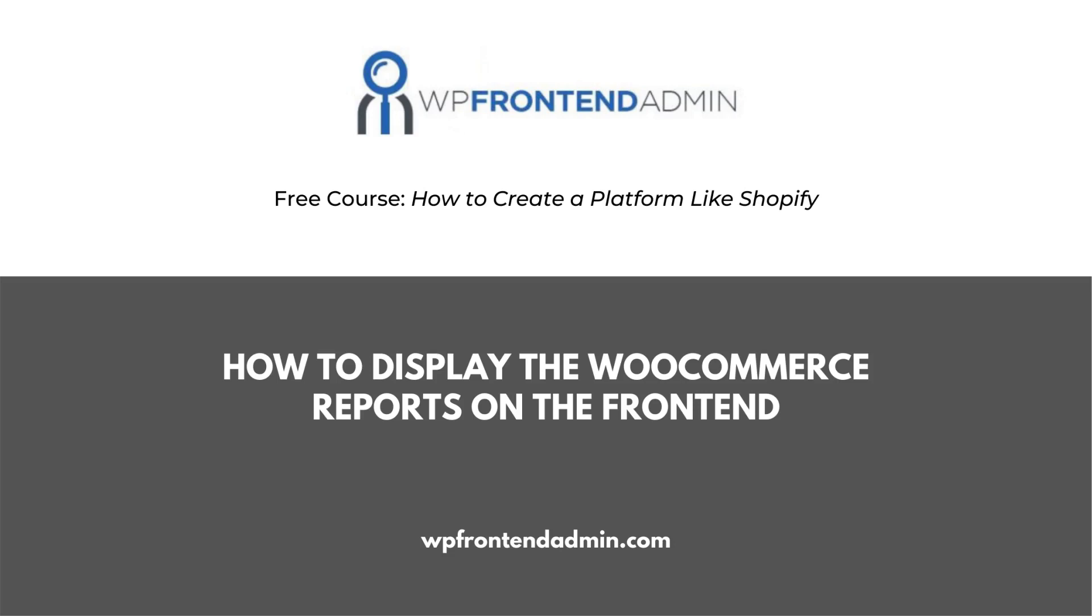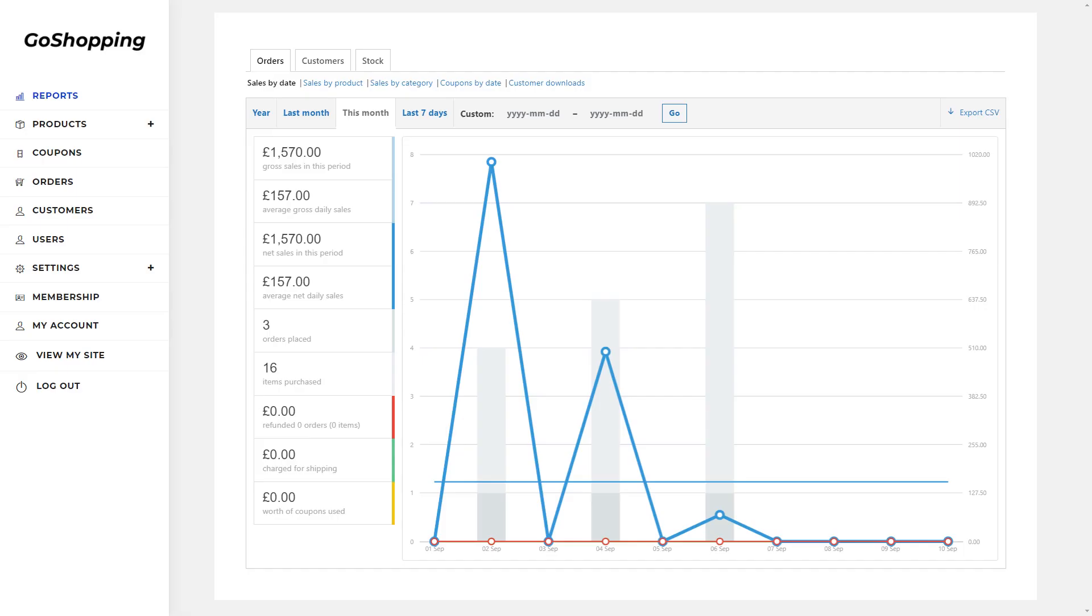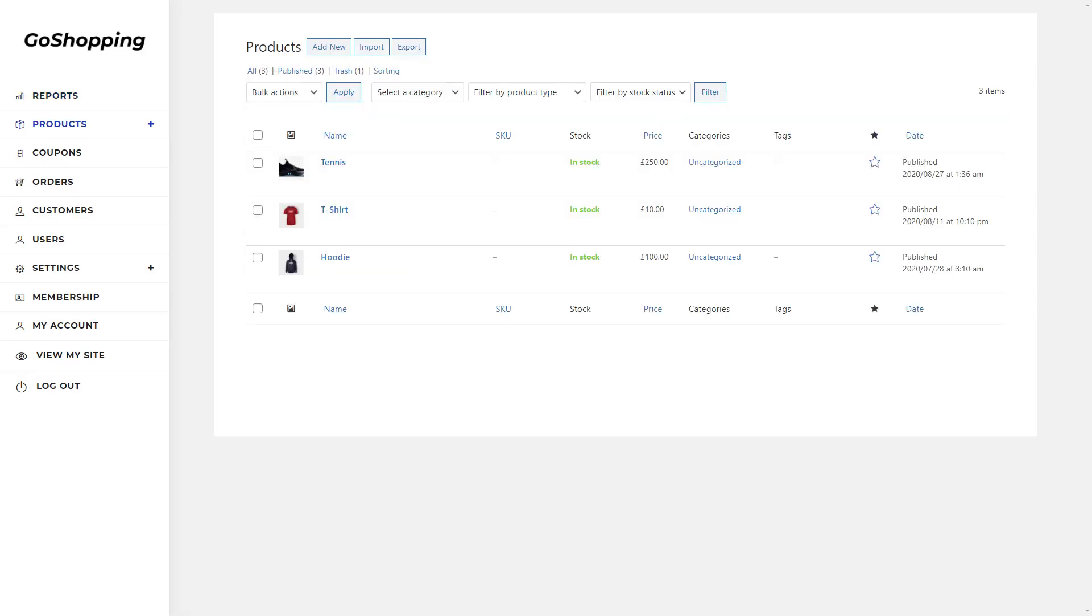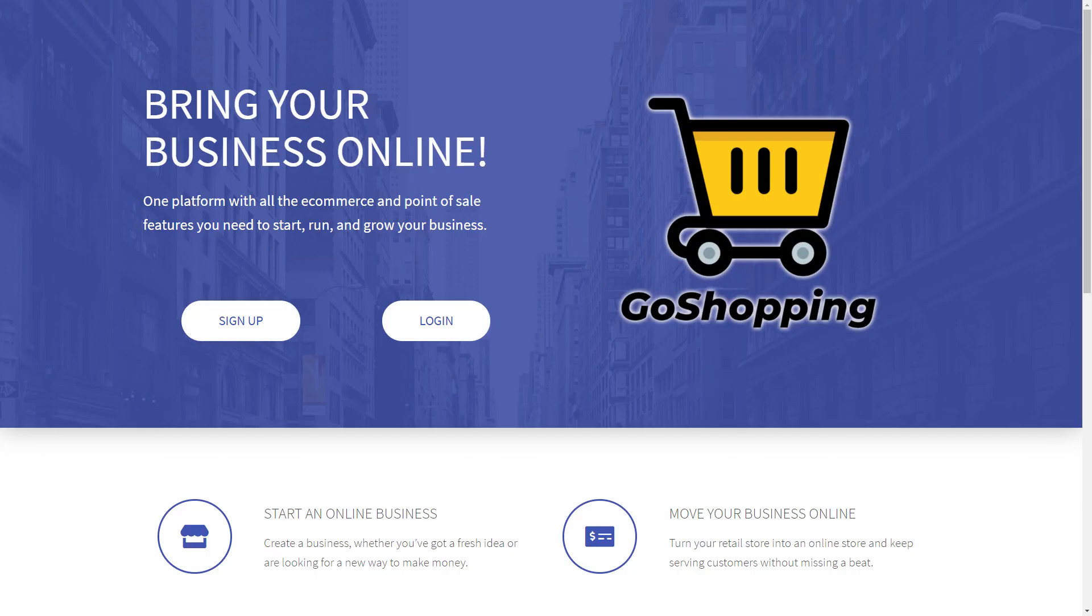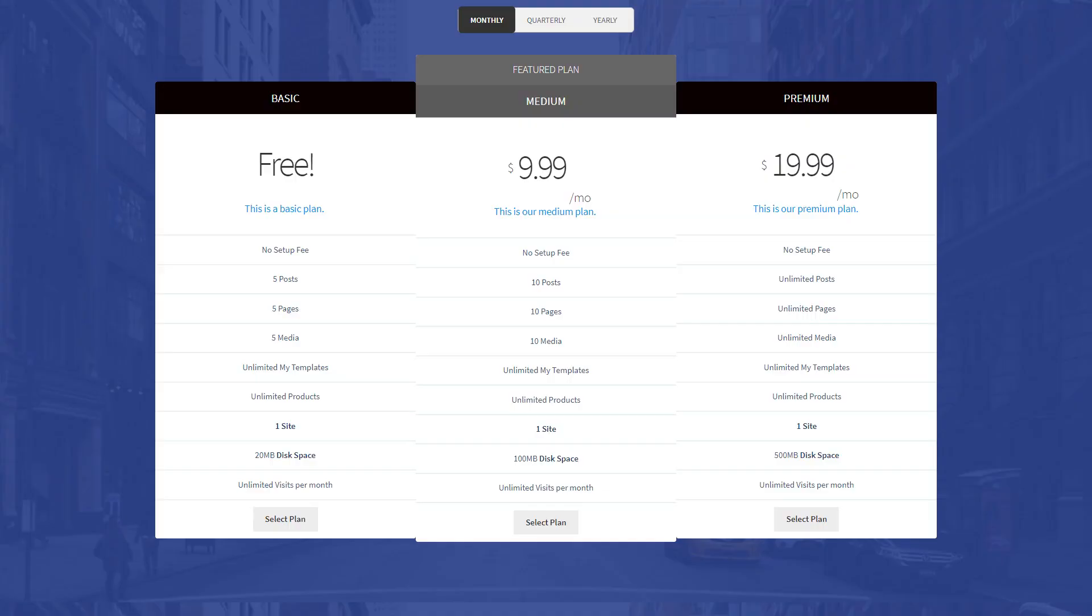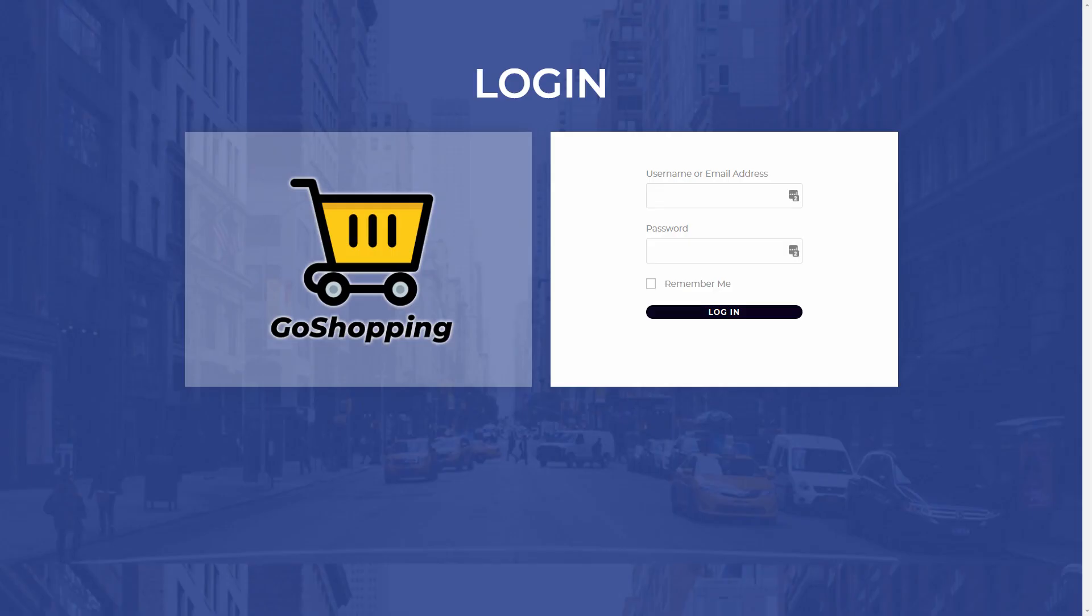Welcome to this video, which is part of the course on how to create a platform like Shopify using WordPress and WooCommerce behind the scenes. We'll show you how to create a simplified dashboard for users to manage their stores from it. Also, you'll create a beautiful homepage, a pricing page for your membership plans, and a custom login page.